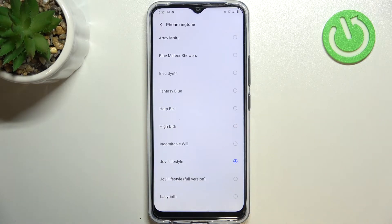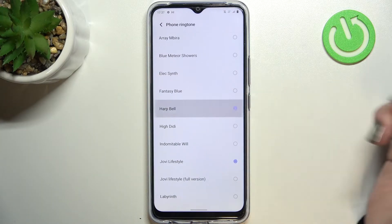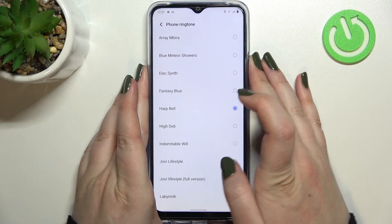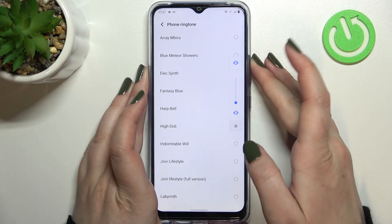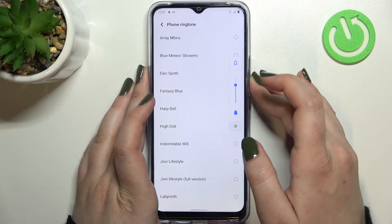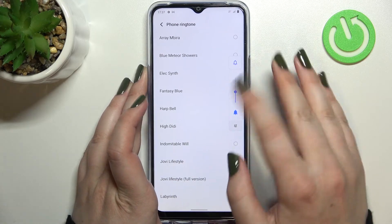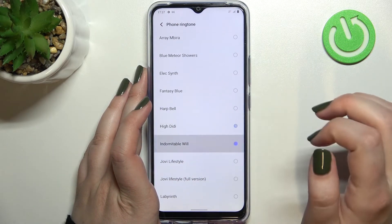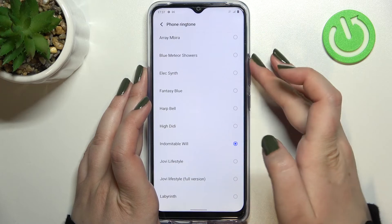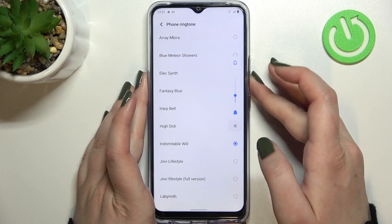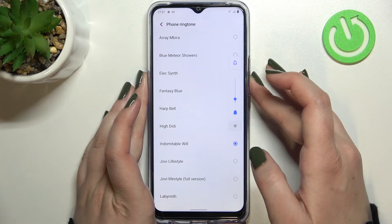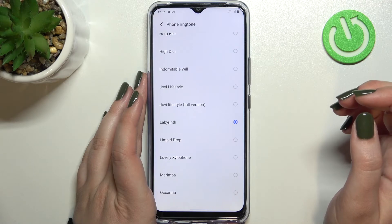All you have to do in order to listen to how a particular ringtone sounds is to simply tap on it. Let me tap on it and let me unmute this device. Simply tap on it and you will be able to listen to all of those ringtones.